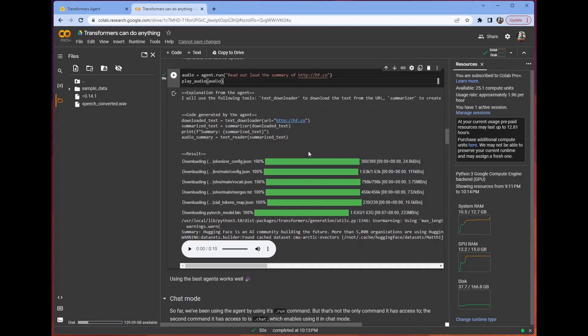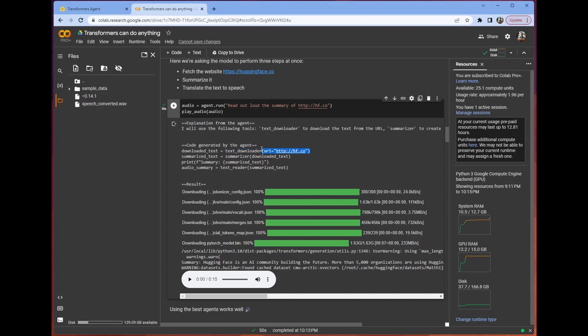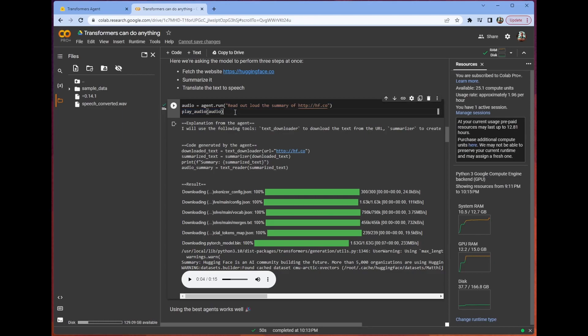We also have one of my favorite things, which is this one. We have read out loud the summary of hf.co. So it uses this text downloader tool to get the text. Then it uses a summarizer tool to summarize that downloaded text. And then it reads the summarized text. We'll listen to it for a second. Hugging face is an AI community building the future. More than our organizations are using. It's wild because this is exactly the way someone might use a tool that's just come out. They're going to use it to figure out how to do tasks. Can we just download a website and then get a description of it? Yes, you can.